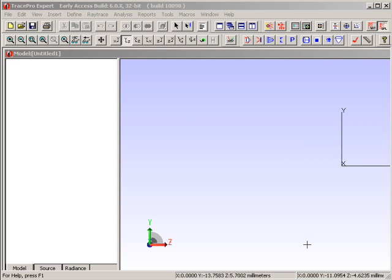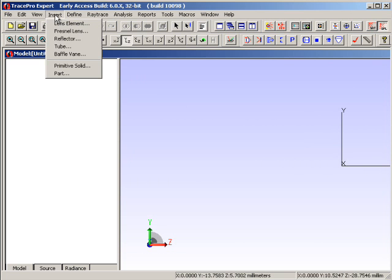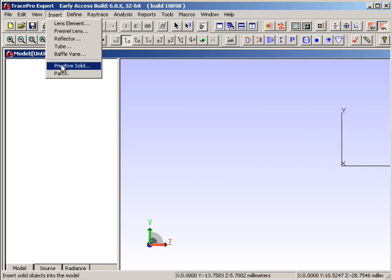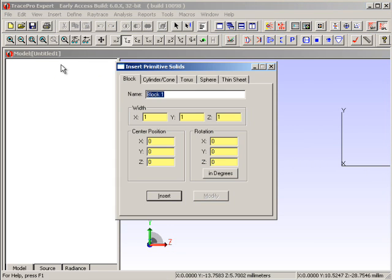To start off, we're going to be working with the Insert menu. In the Insert menu, we have a whole bunch of primitive solids we can choose from.